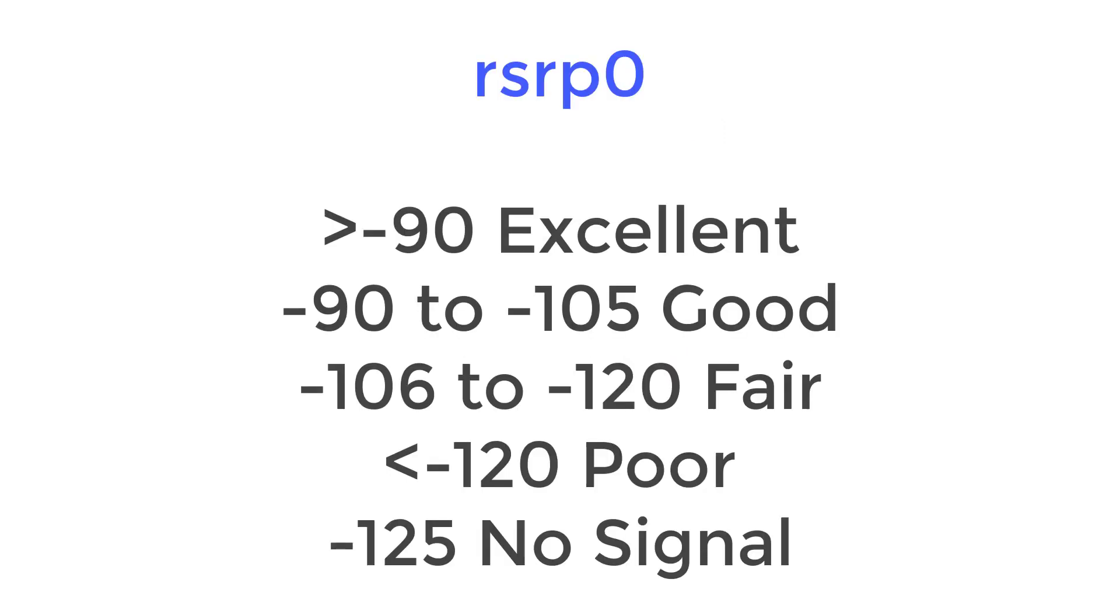The decibel signal strength works similar but has a little bit different range. Anything greater than minus 90 is an excellent signal. Minus 90 to minus 105 is a good signal. Minus 106 to minus 120 is a fair signal and anything less than minus 120 is a poor signal. When you reach minus 125 you'll have no signal at all.